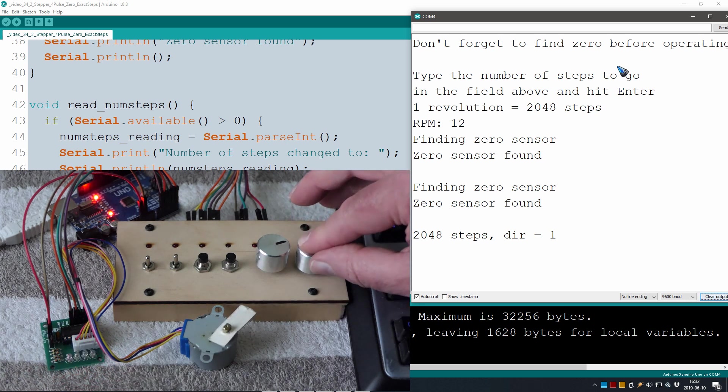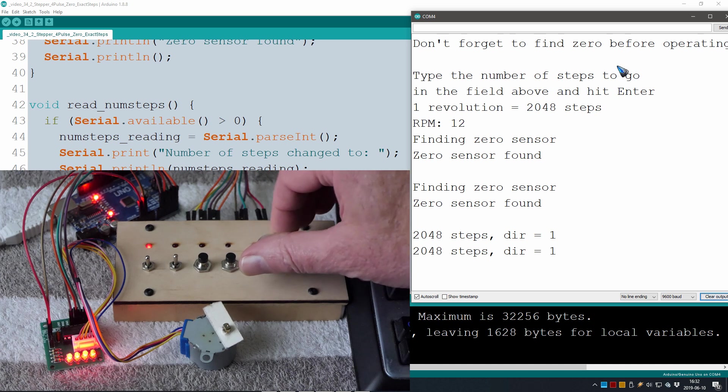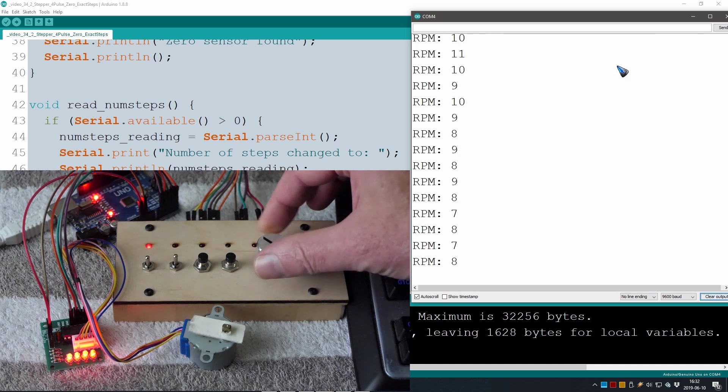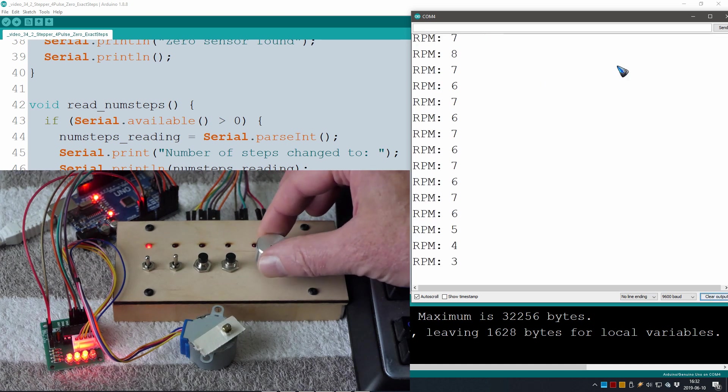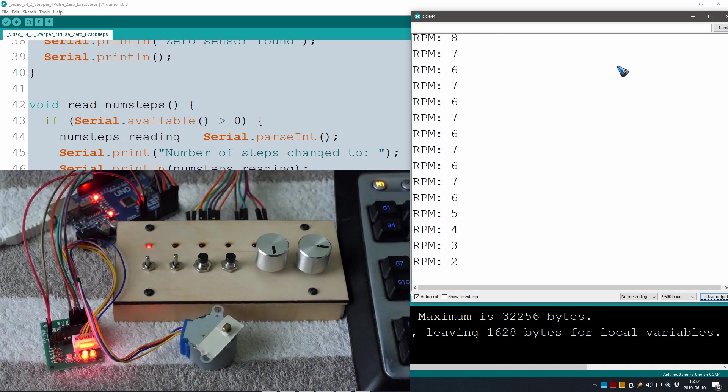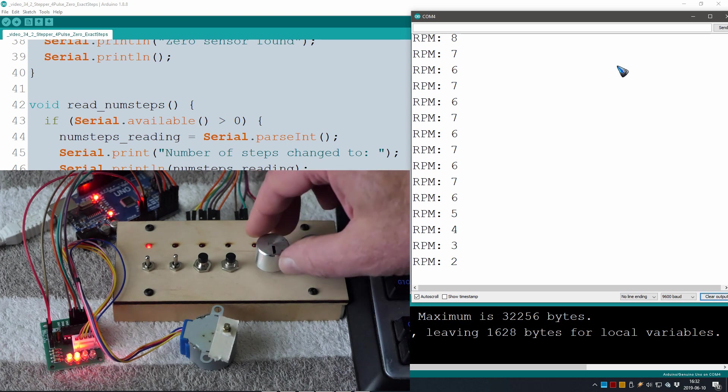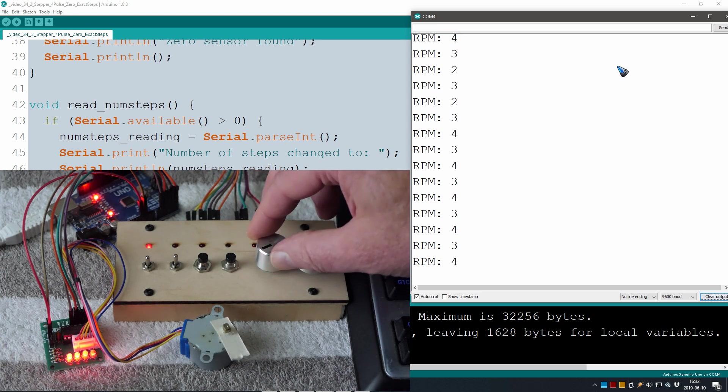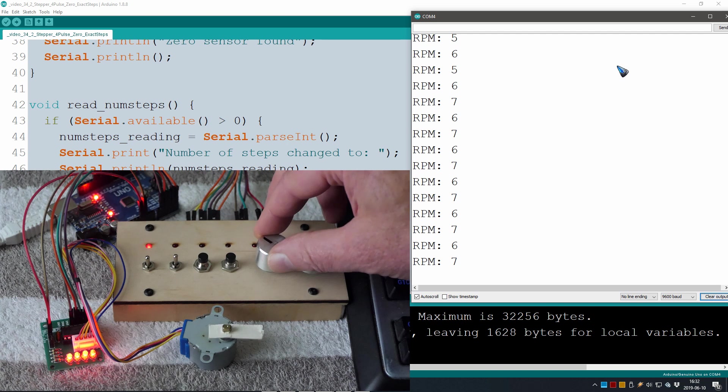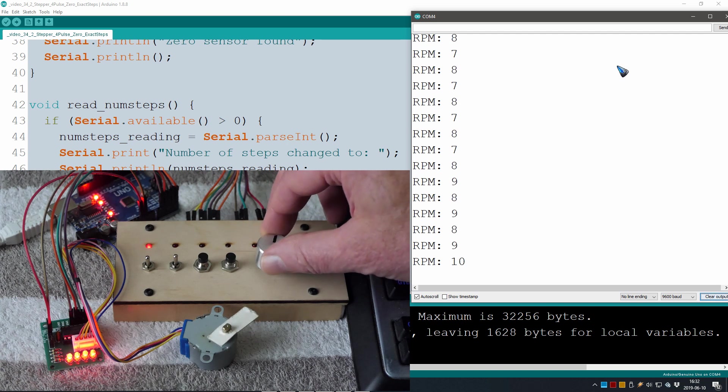We can still use the speed, the potentiometer. It does not interfere with the exact number of steps, it only changes the step interval which is the speed, the RPM.